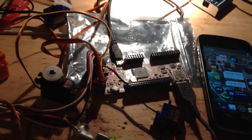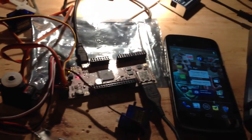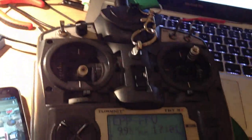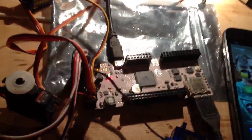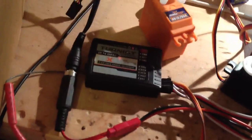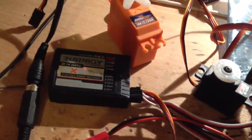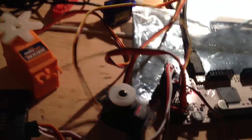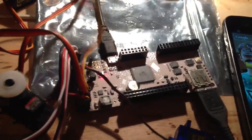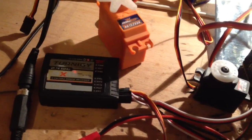I'm showing you my Turnigy 9x connected to my phone drone board, which is connected to the receiver. When I move the channel, I have two servos connected to the output of the phone drone board, so it's channeling the input.